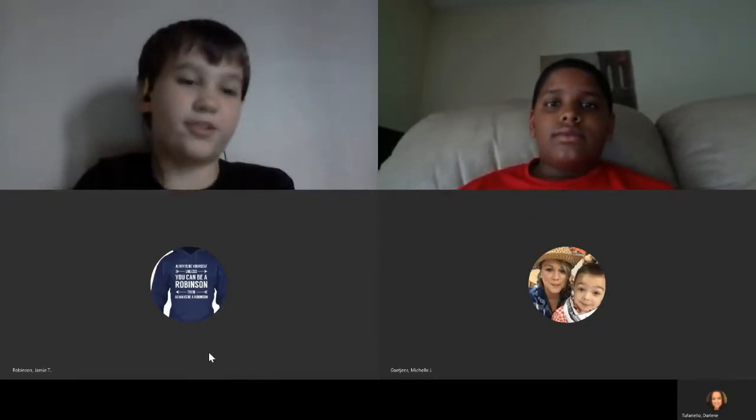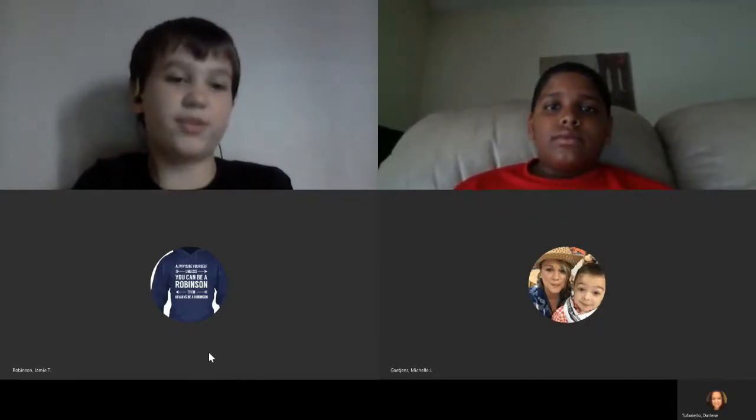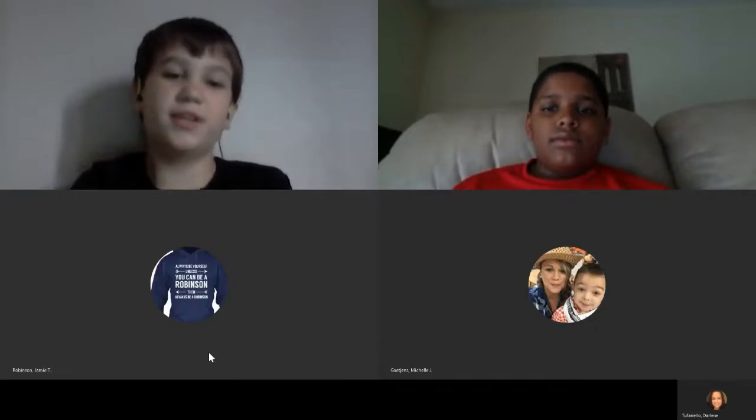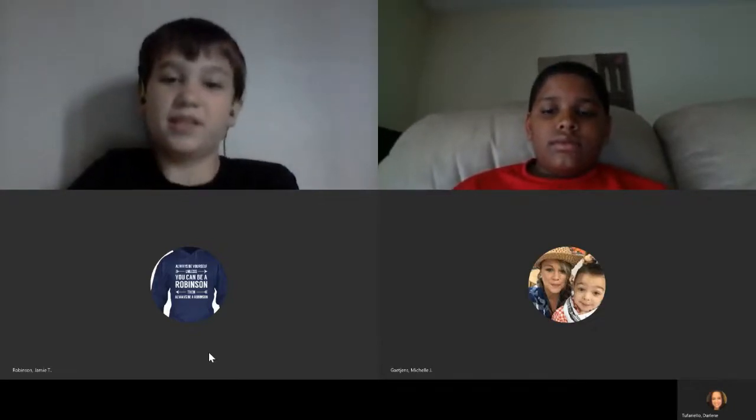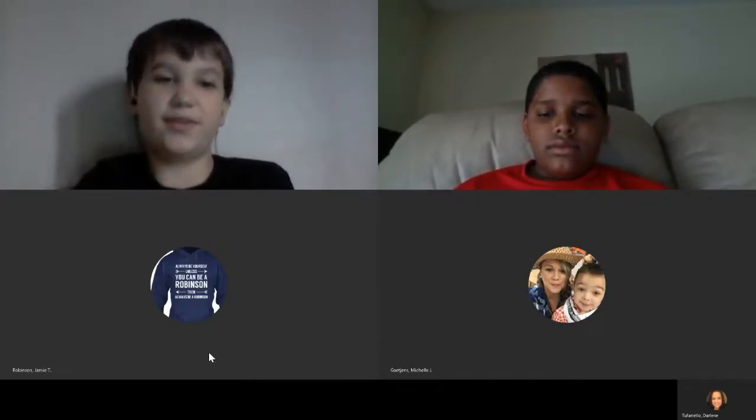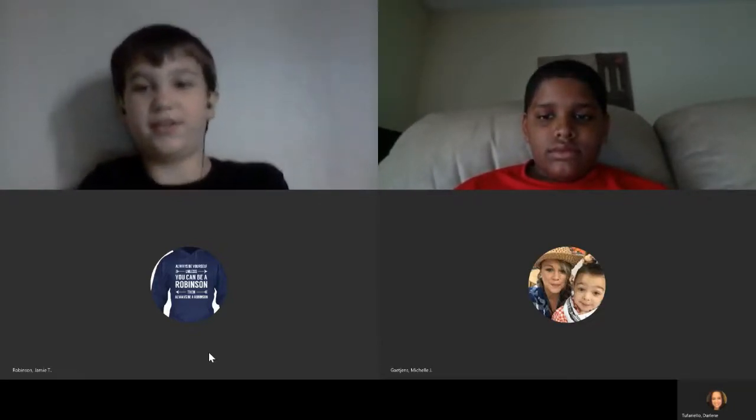And now a special announcement from Mr. Robinson, Mrs. T, and Mrs. G.